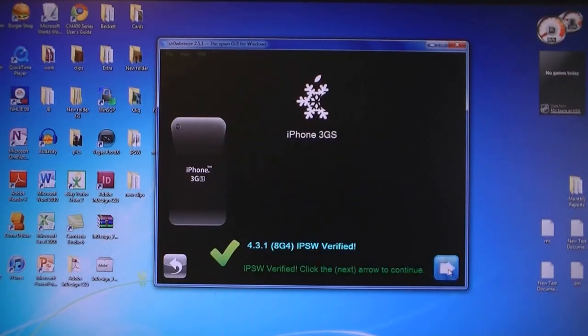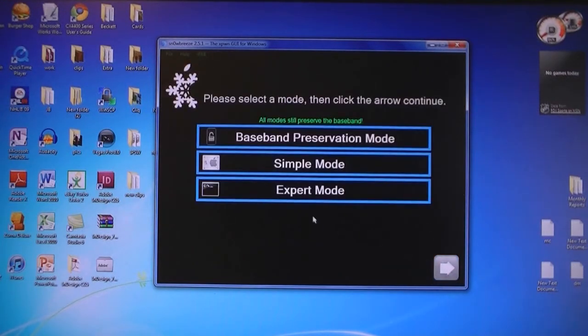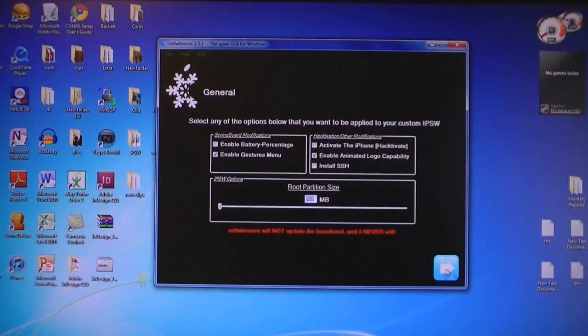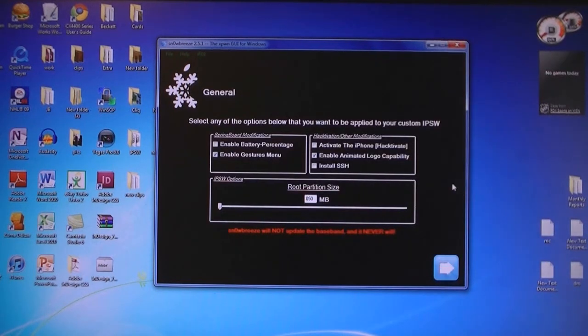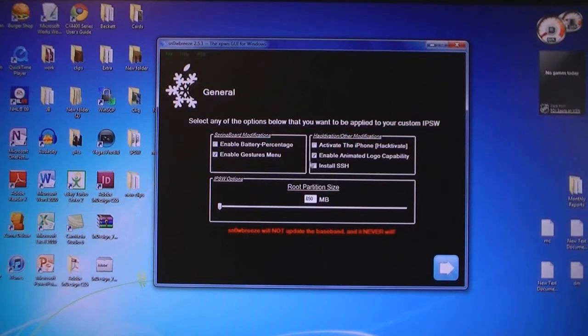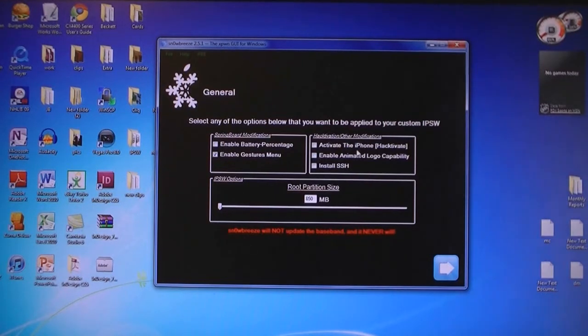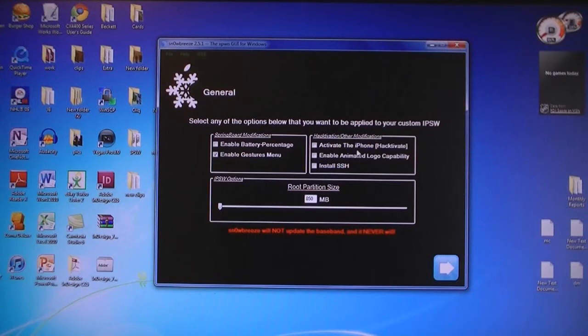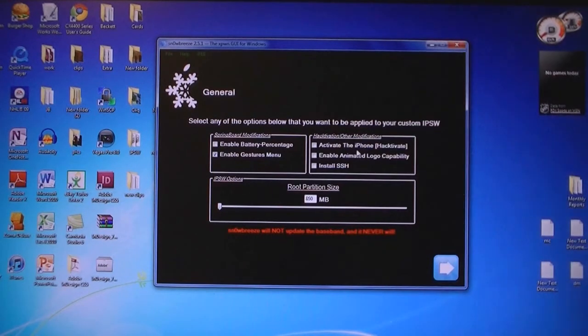Then click Next. Then select Expert Mode and select General. You have the option to enable an animated boot logo, and you also have the option to Hacktivate your iPhone. If you don't have an official AT&T SIM card, then you need to select Hacktivate.